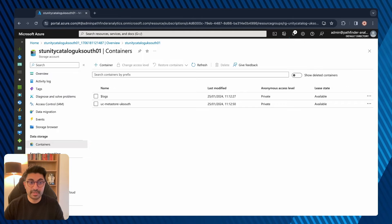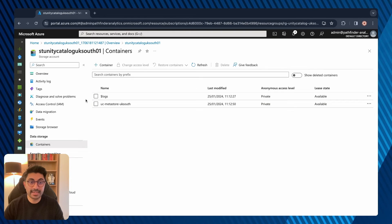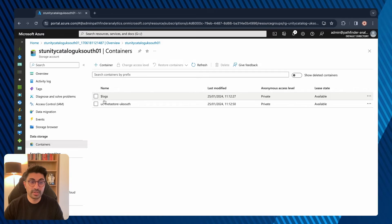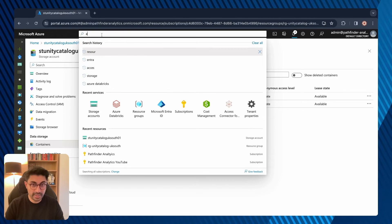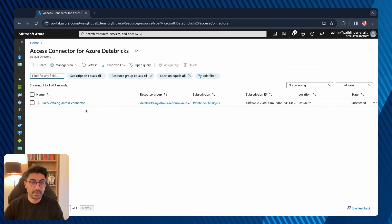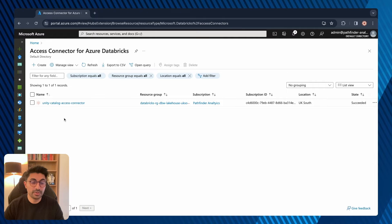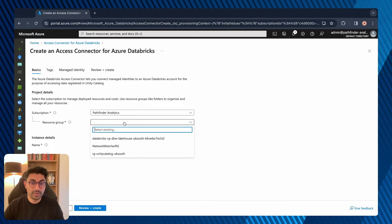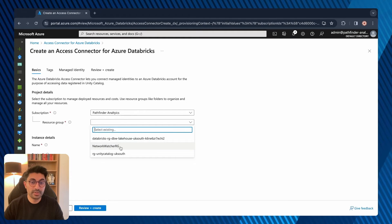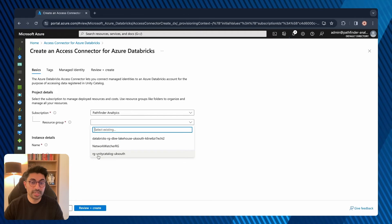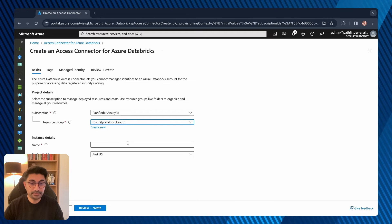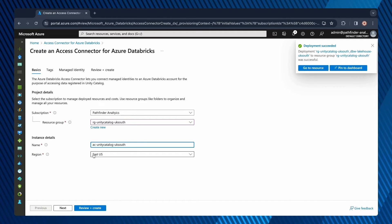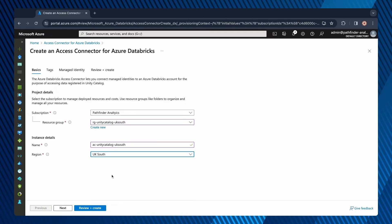Before we go into our Databricks workspace and enable Unity Catalog, we need to create an access connector for Azure Databricks and assign it to a managed identity, which will give storage blob data access to the storage account and container. Search for access connector for Azure Databricks. There may already be one created alongside the Databricks workspace, but I'll create a new one. Select your resource group — note there may be an additional resource group and network watcher group created alongside the Databricks service, so just select the one you created earlier. I'll name it AC-Unity-Catalog-UK-South, make sure the region is UK South, then review and create.